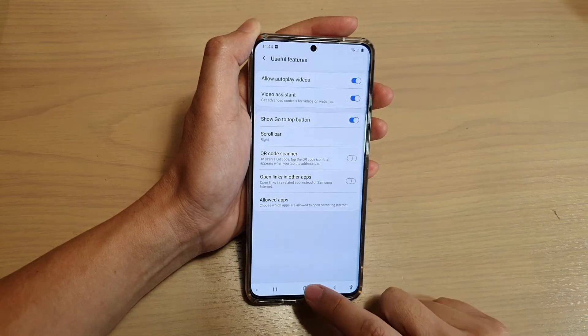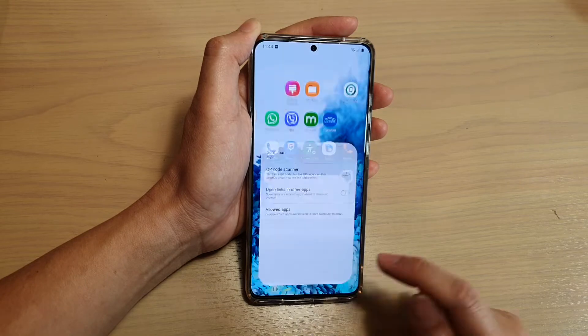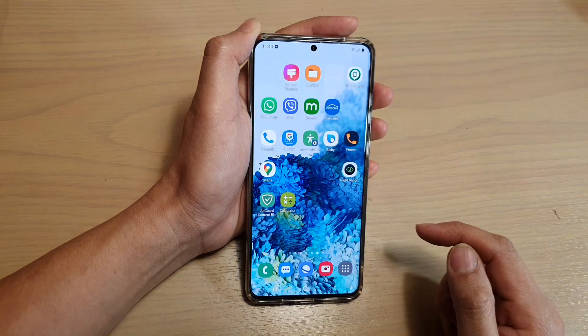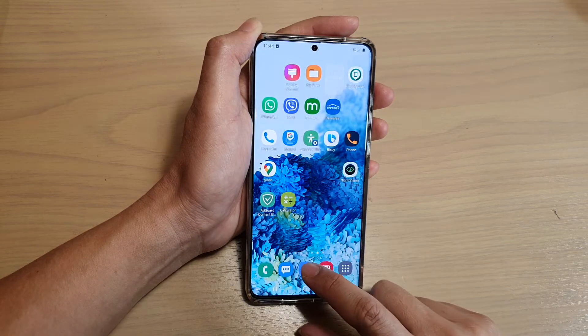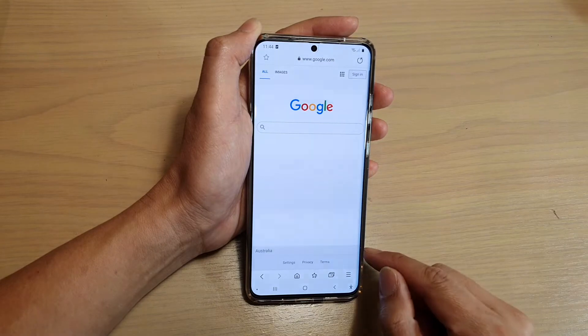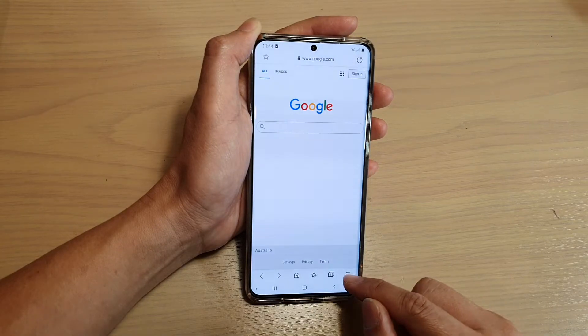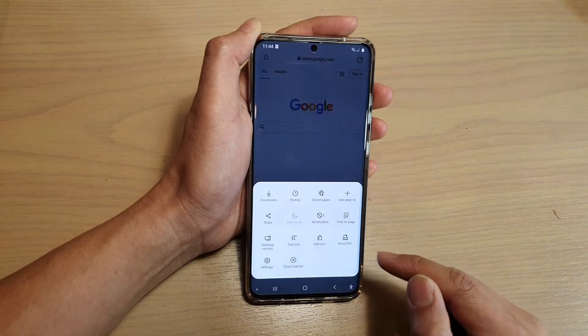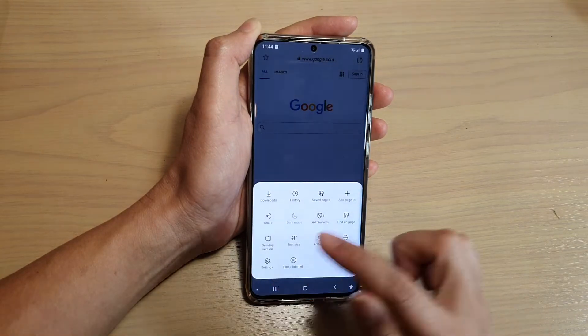First tap on the home key to go back to your home screen, and then we're going to tap on the internet browser icon. Next tap on the menu key and then tap on settings.